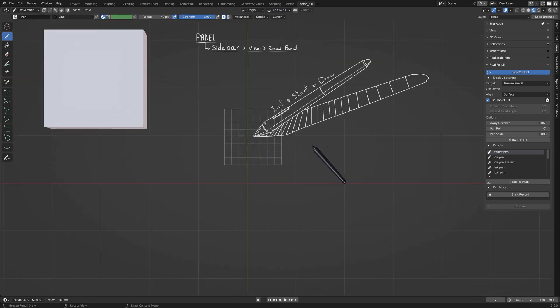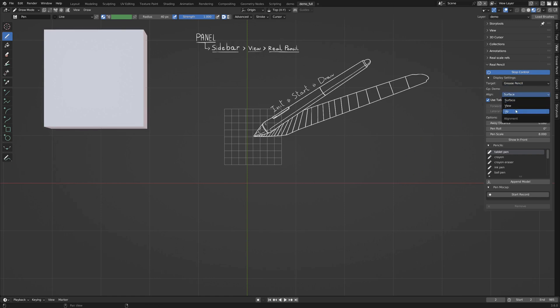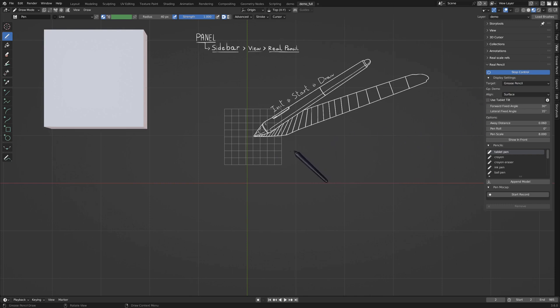You can change how the pen behaves with the target and align options. Also, if you don't want to use the tilt of the tablet or if you just have a mouse, just disable the use tablet tilt to have a fixed angle that you can change here.